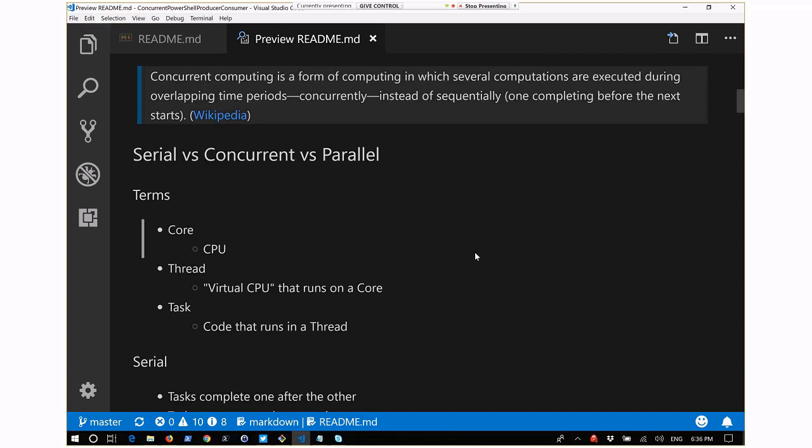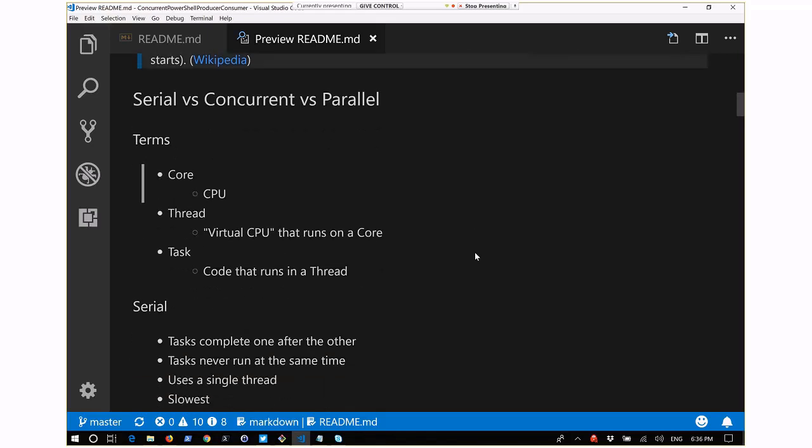There are three kinds of modes: serial, concurrent, and parallel.